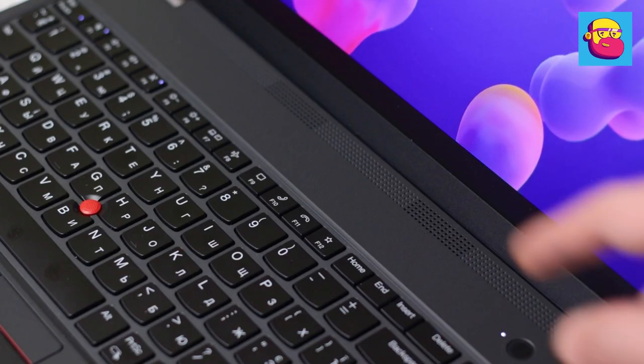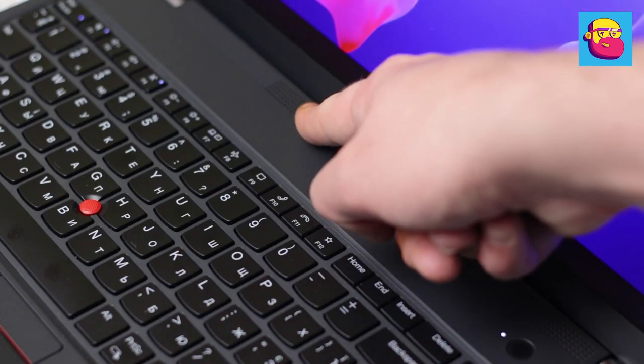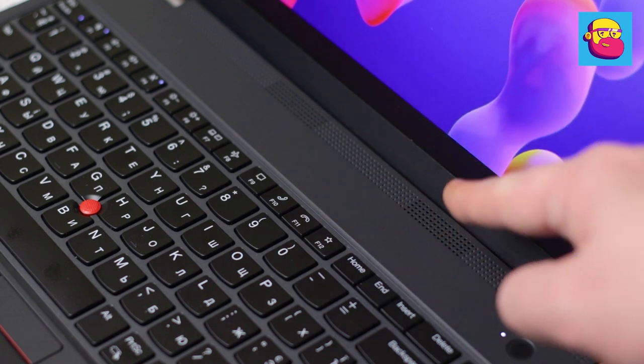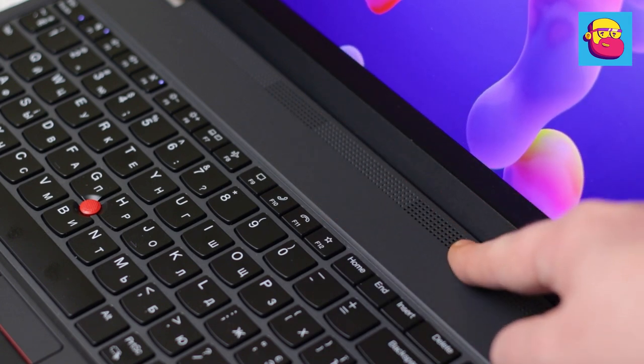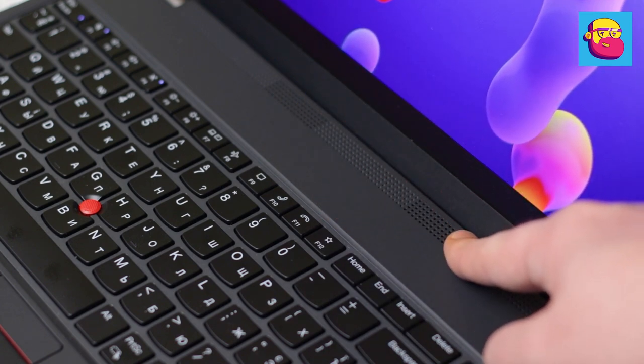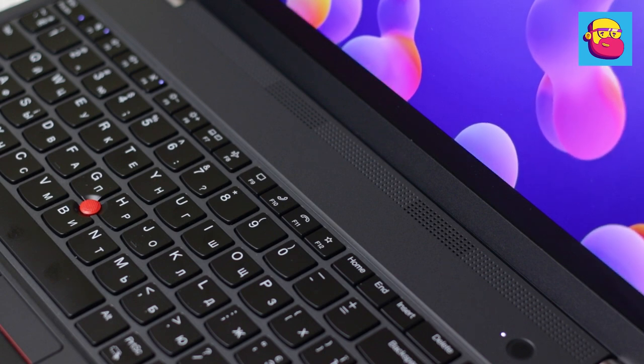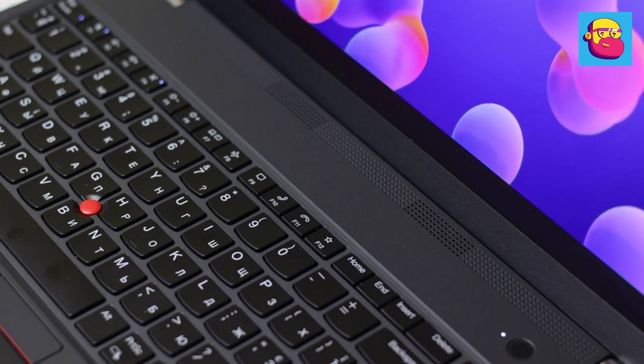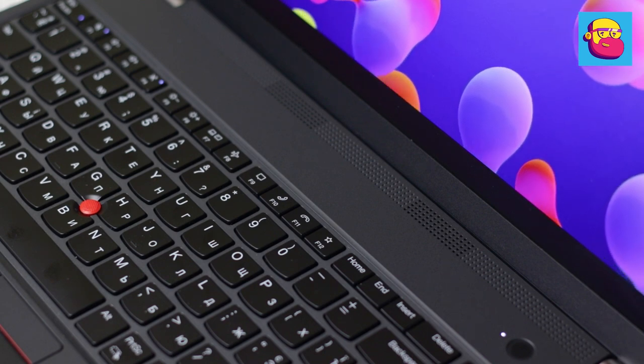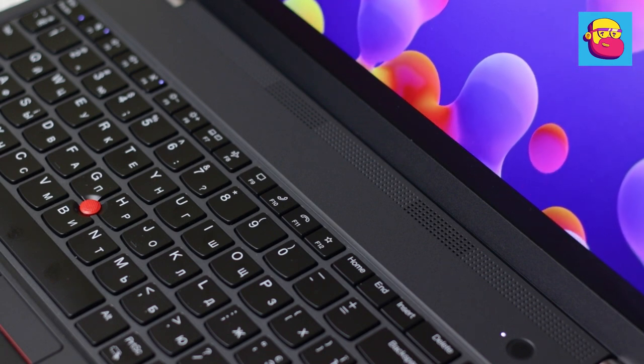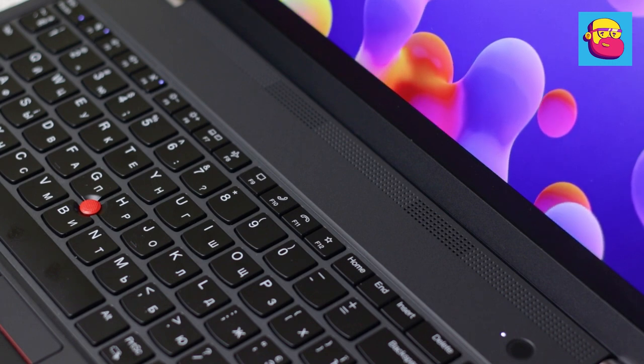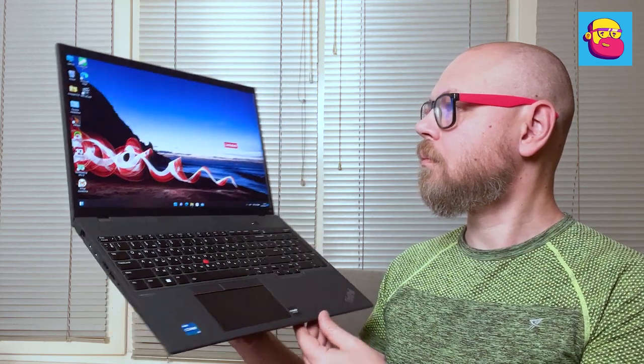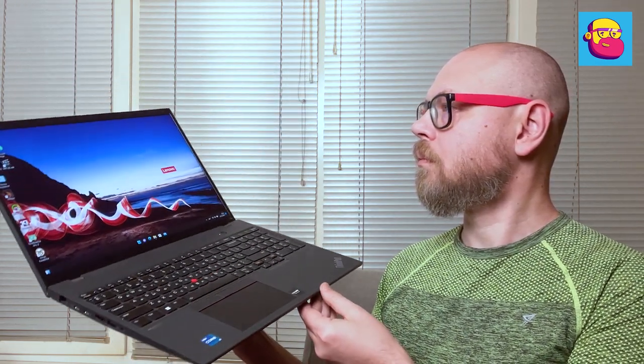The laptop has two speakers located above the keyboard. On the one hand, the sound is not as muffled as in laptops with speakers pointing down. On the other hand, don't expect some dense bass. This computer is, after all, for work.